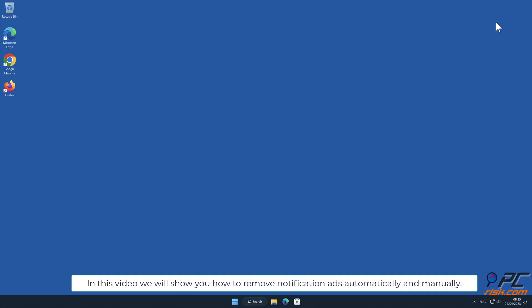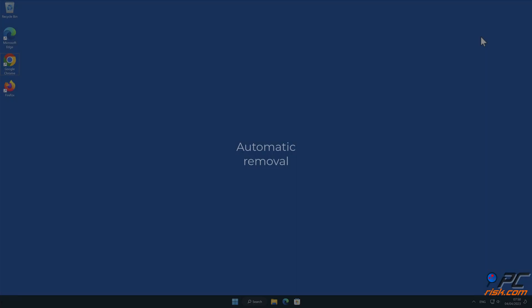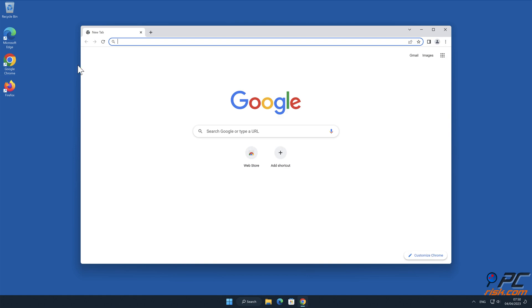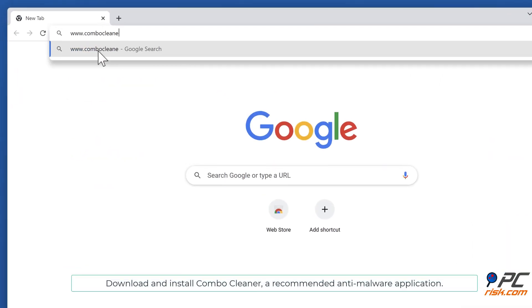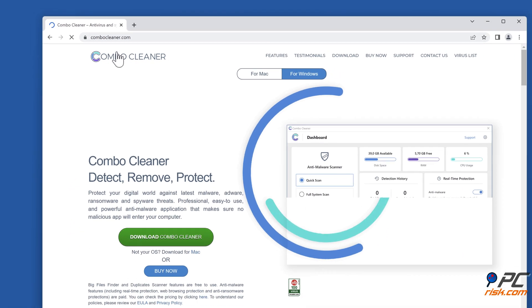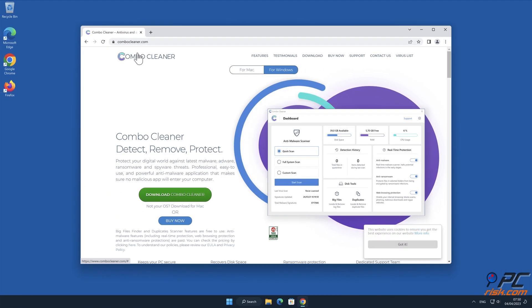In this video we will show you how to remove notification ads automatically and manually. For automatic removal, download and install Combo Cleaner, our recommended anti-malware application.